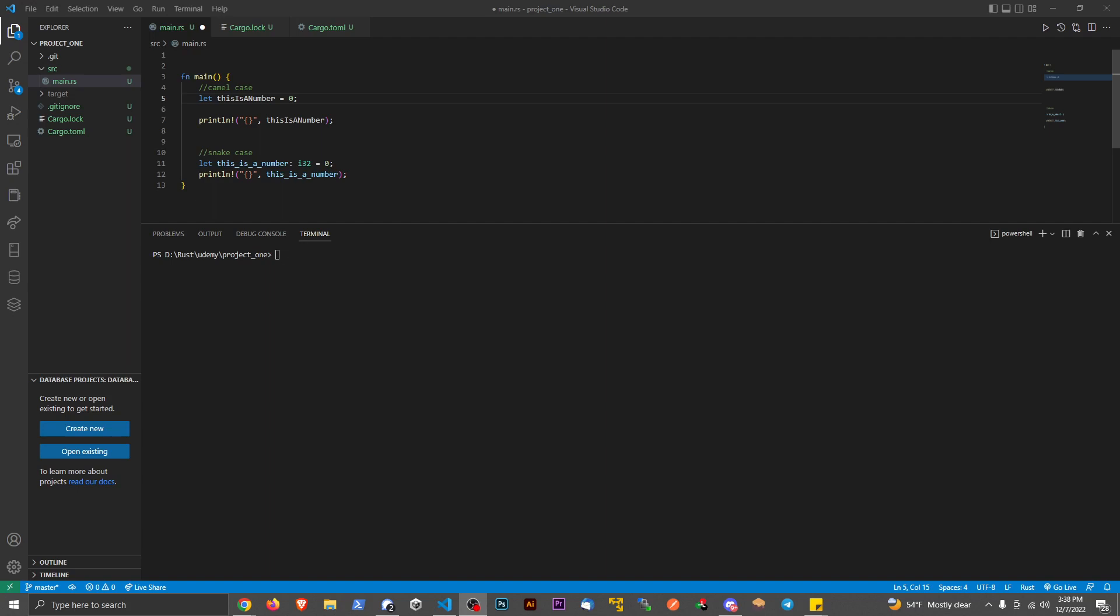What's up guys, I want to do a really quick video today talking about the difference between snake case and camel case. First off, if you're just in a rush, camel case is a naming convention